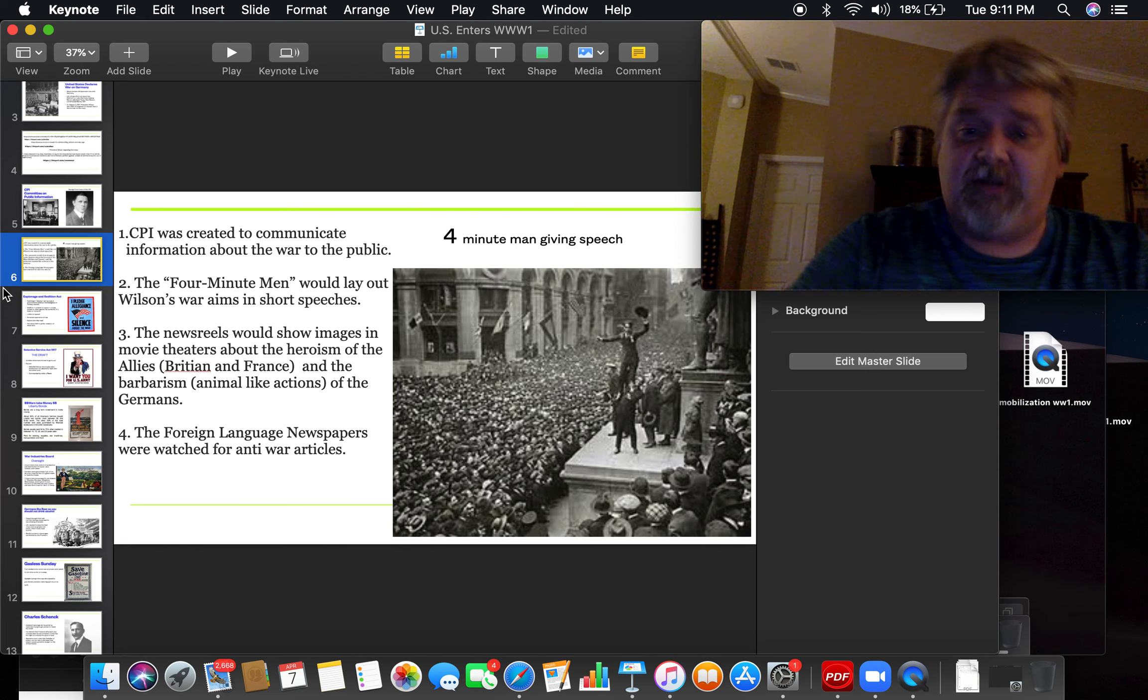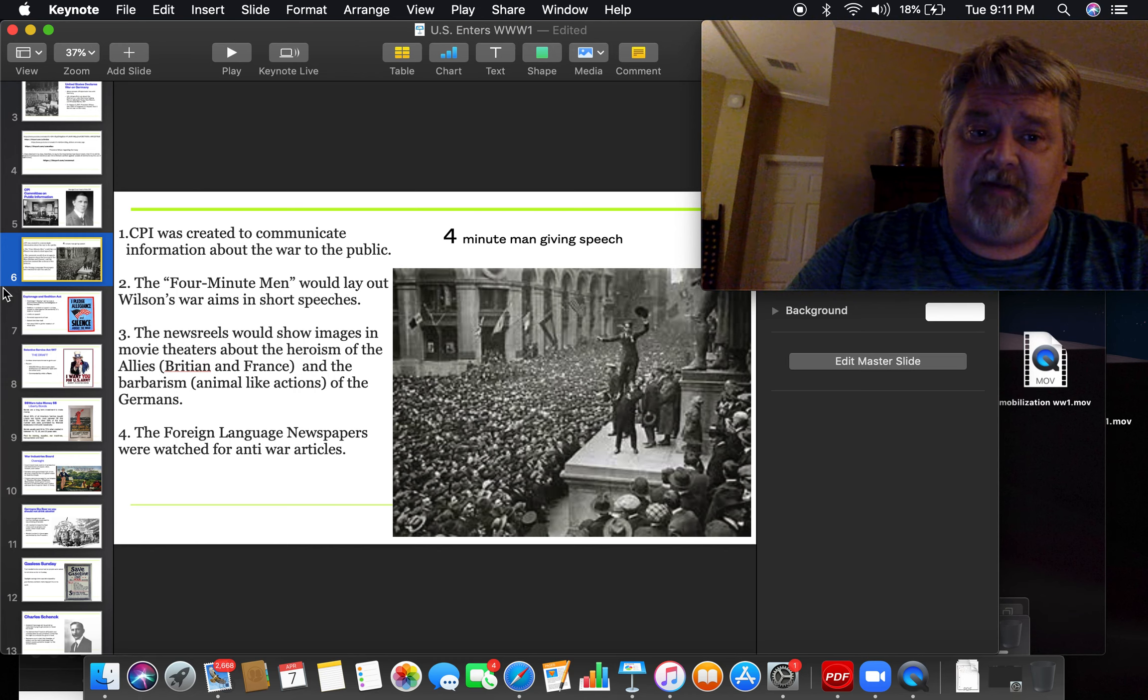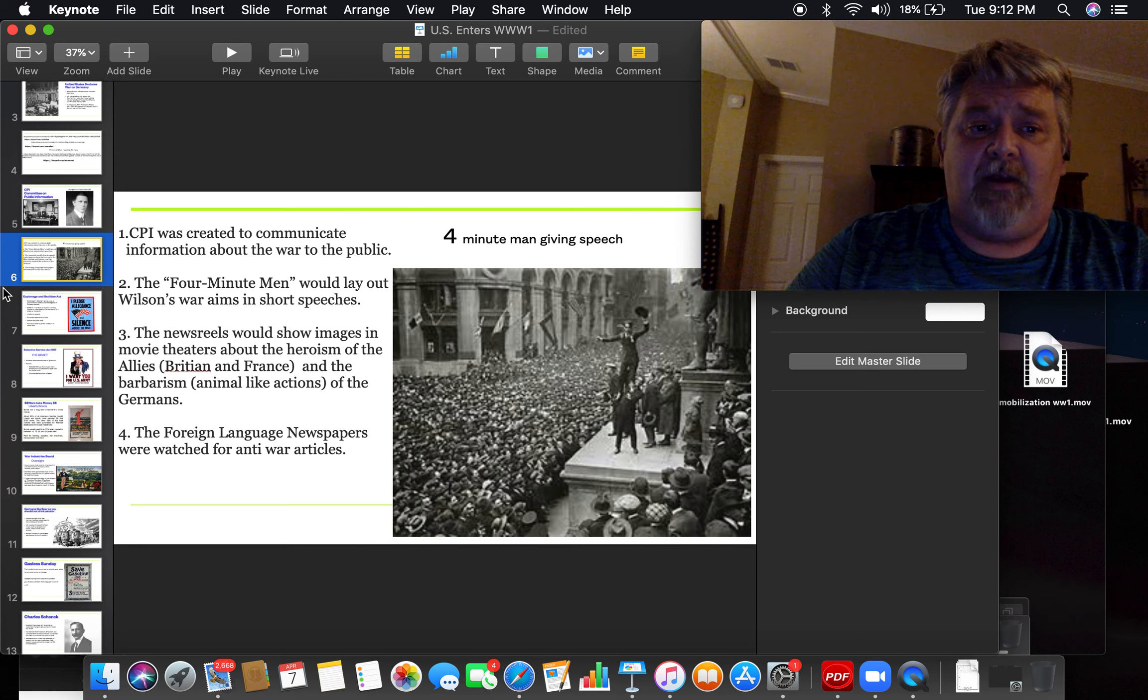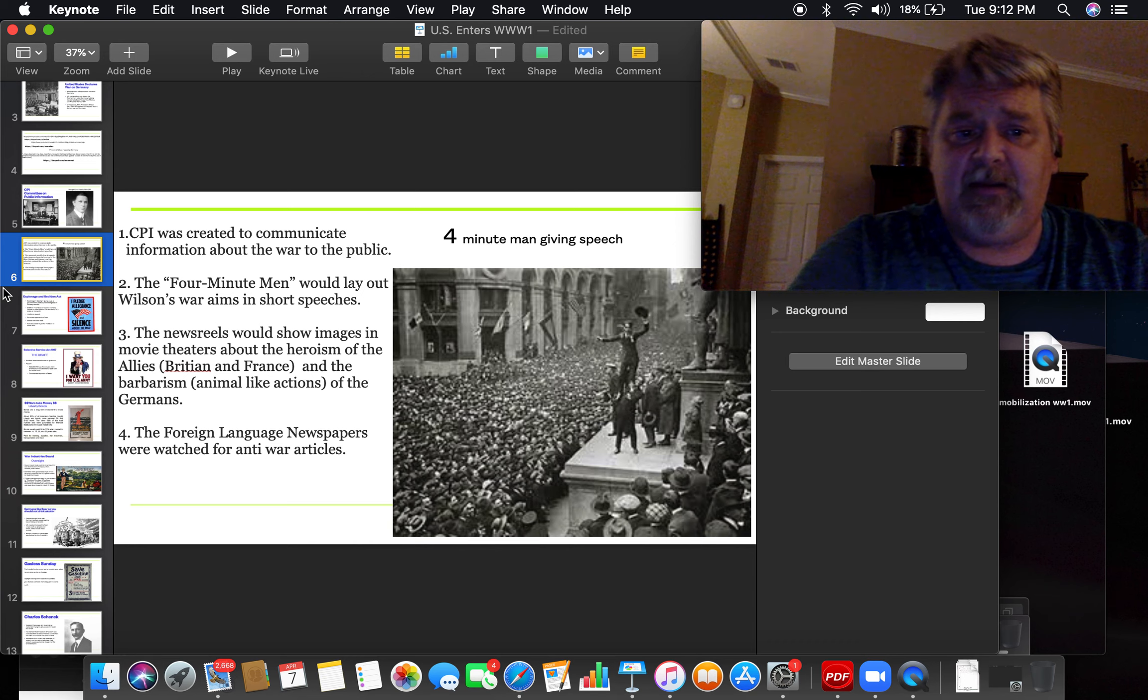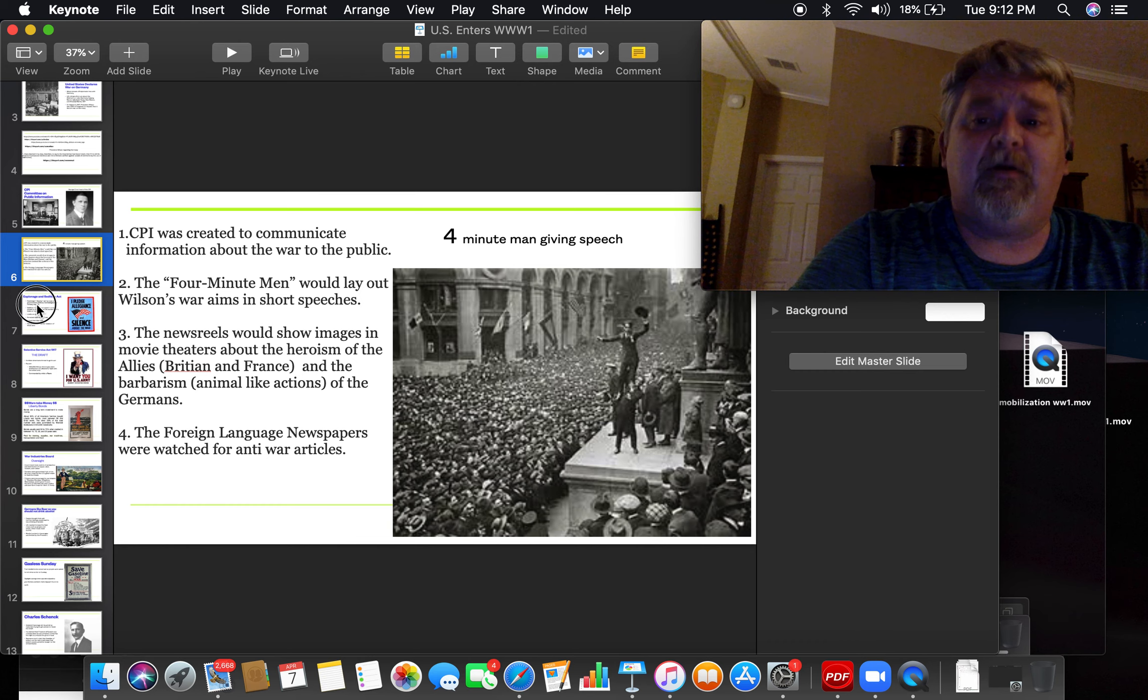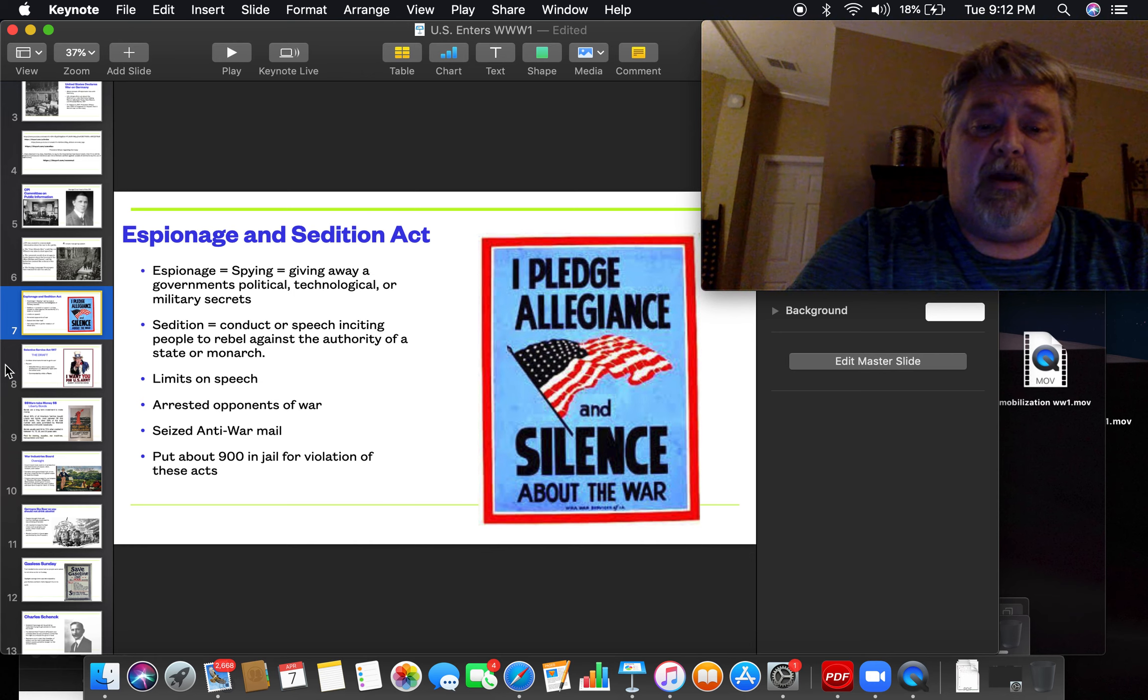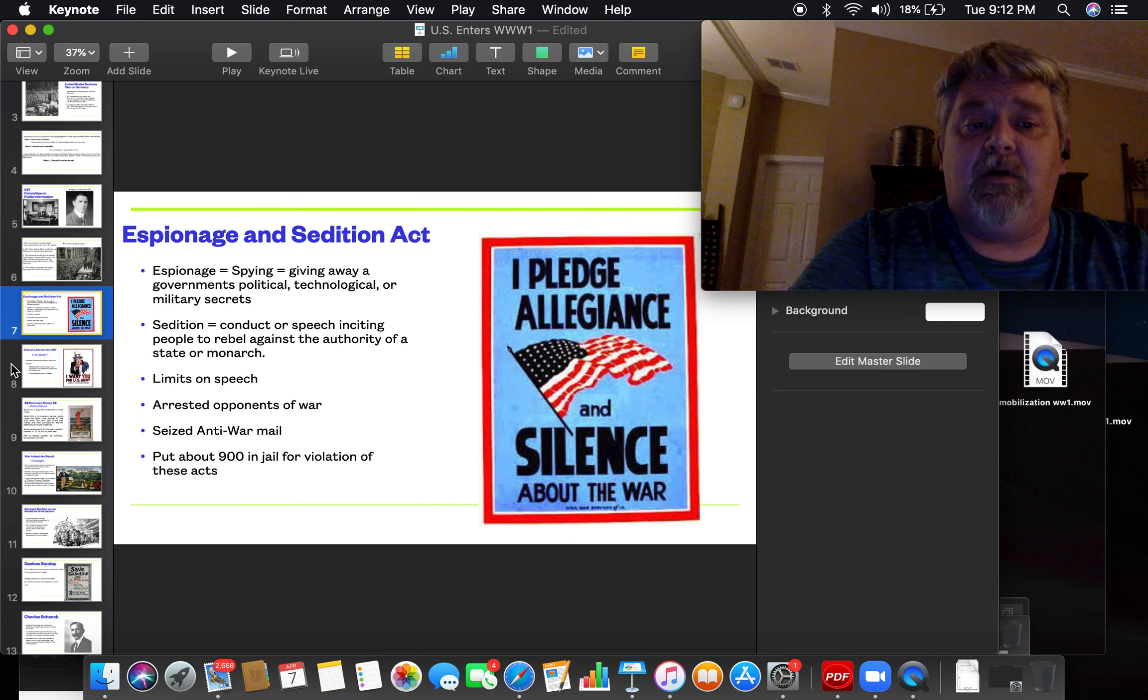Articles and such that would potentially harm the country during this time of war. We have new acts being put in place by the government, the Espionage Act. Espionage is spying, giving away your country's secrets, giving away government's political, technological, or military secrets.